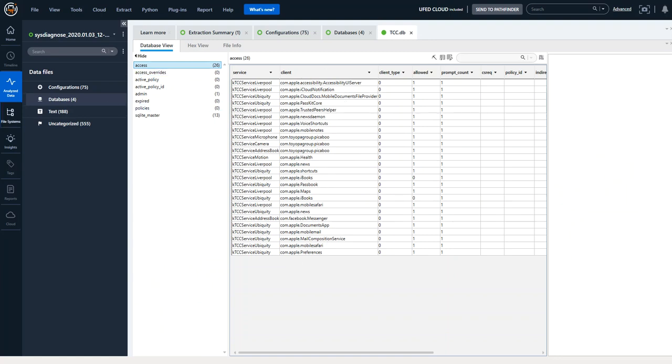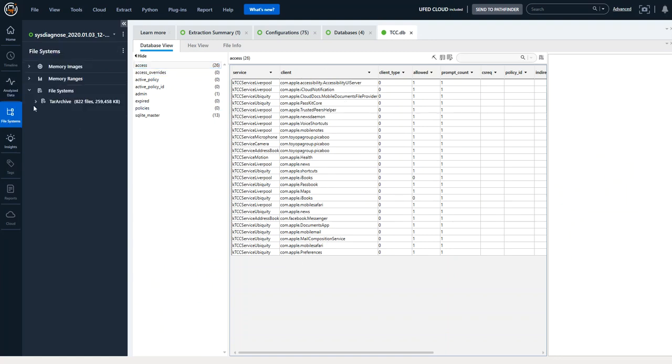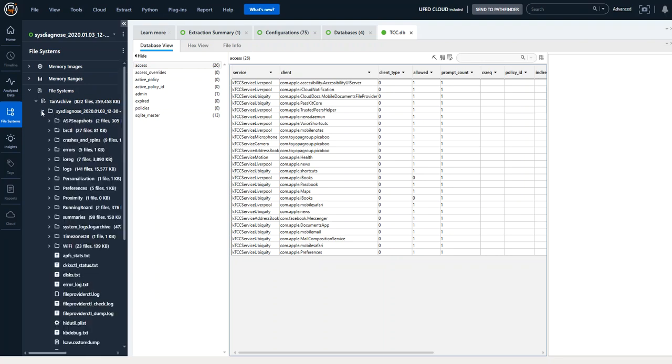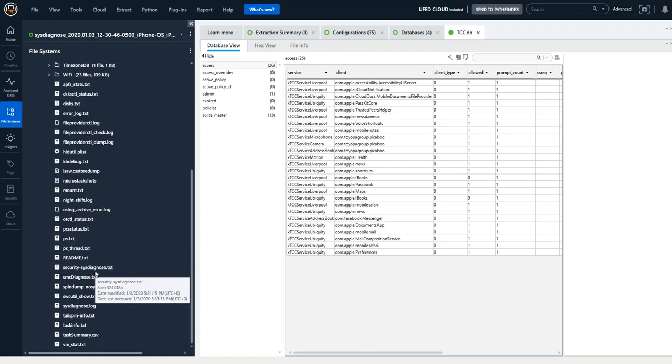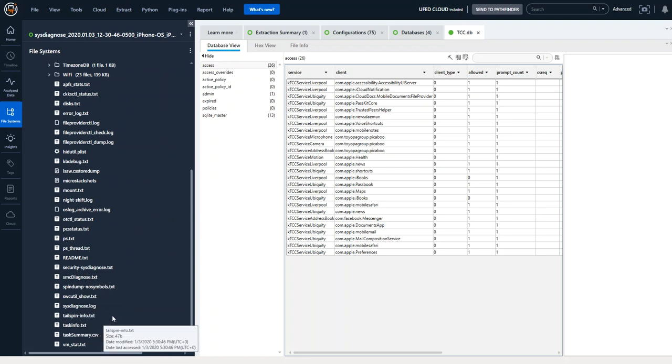But more importantly you have access to the entire file system. So if you want to use the free scripts that Adrian Leong, the Cheeky Forensic Monkey created, you could simply export out any file of interest in here and run it against the scripts.